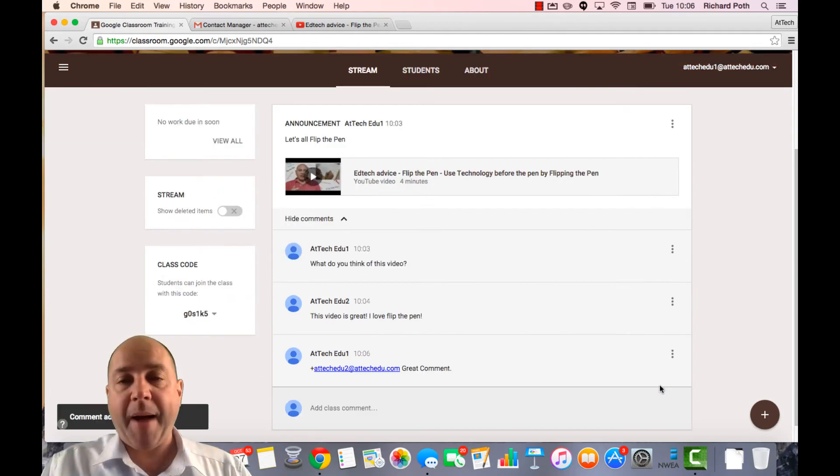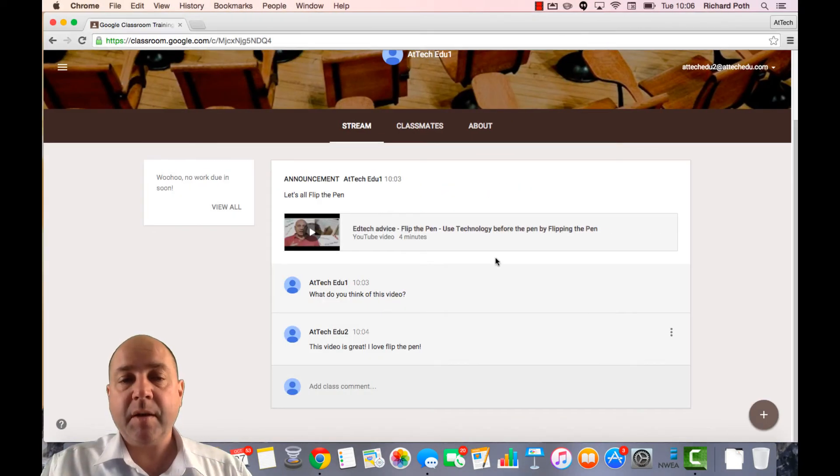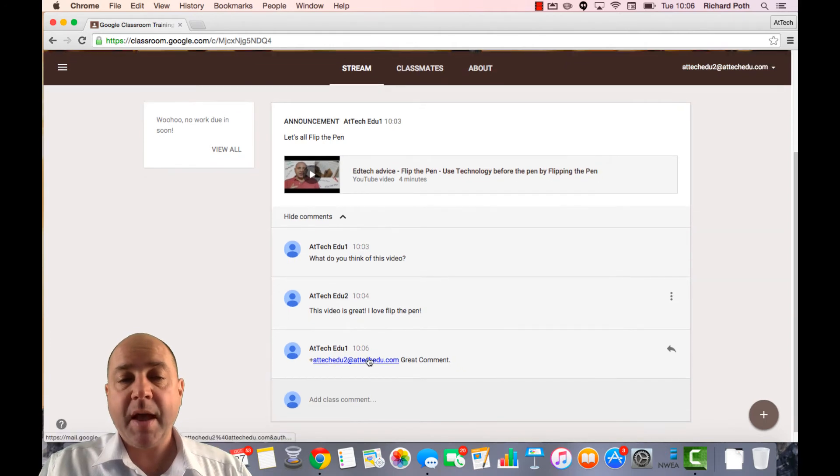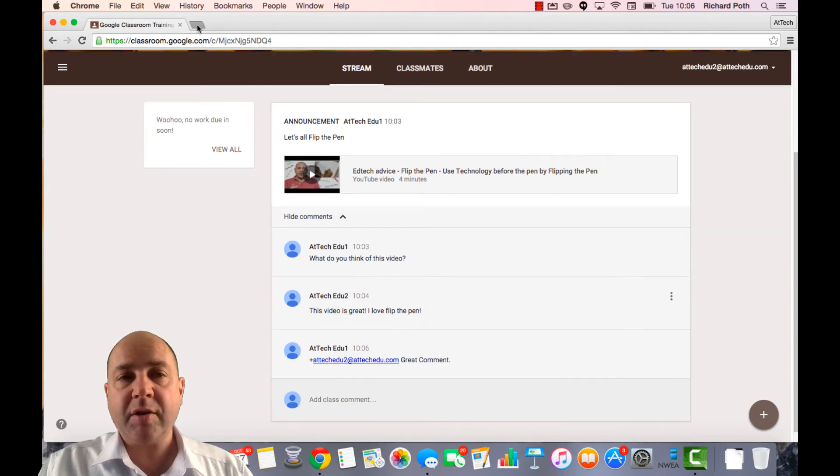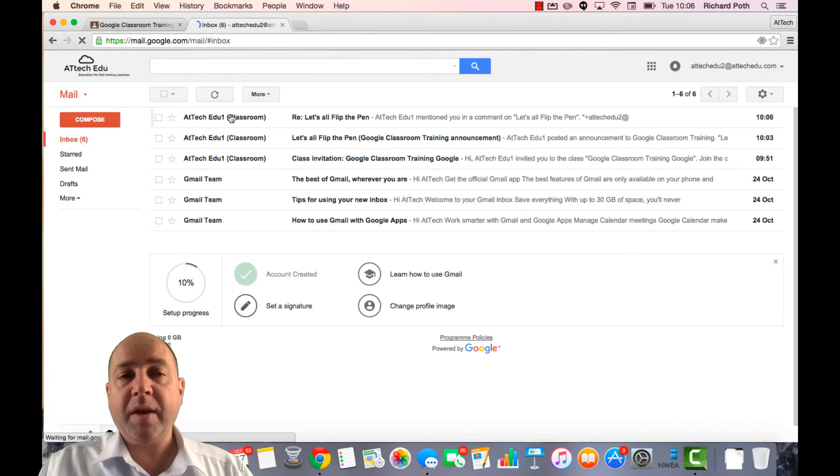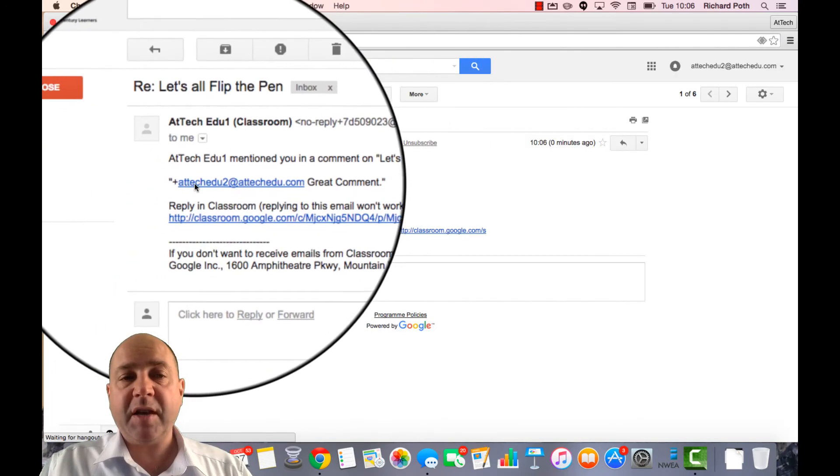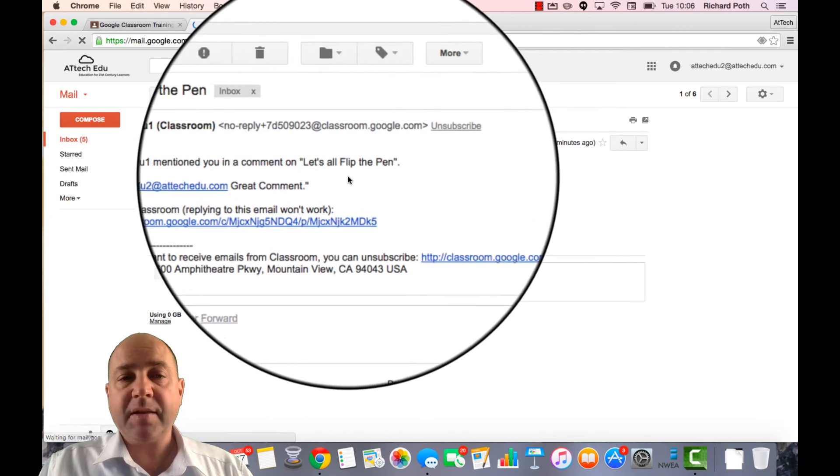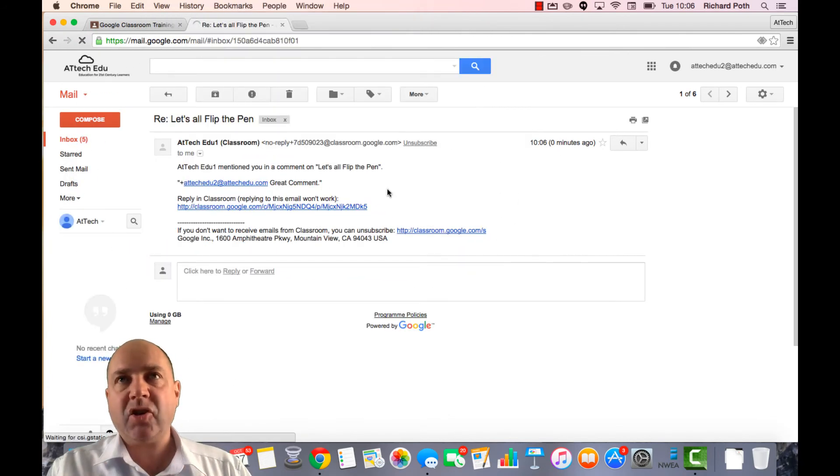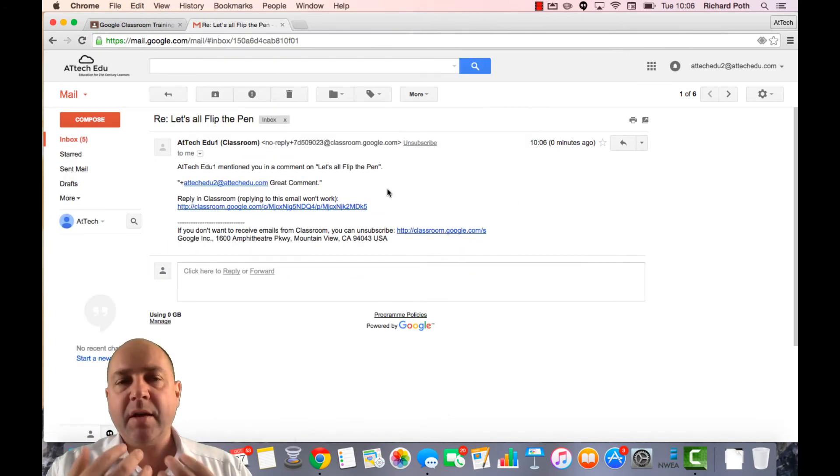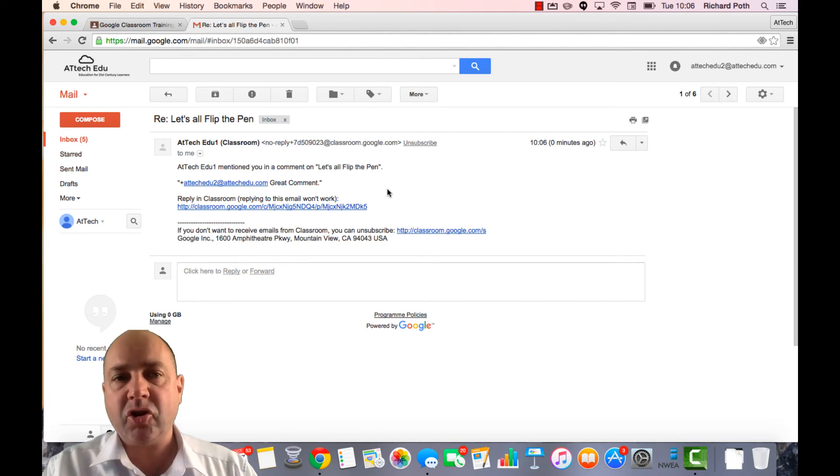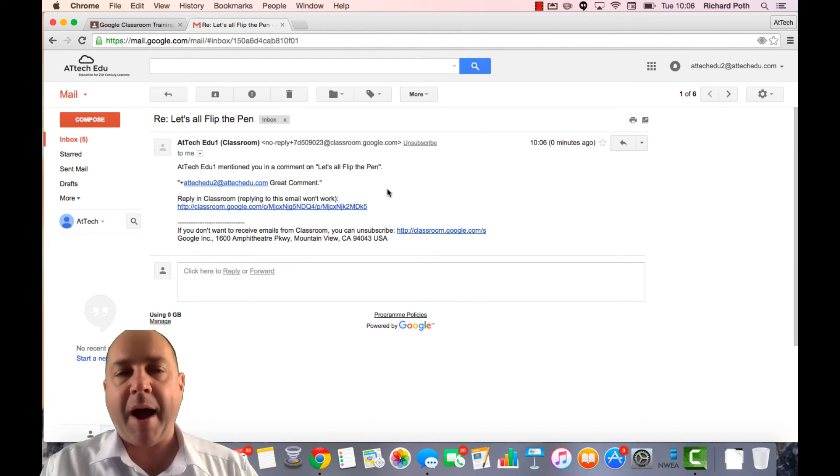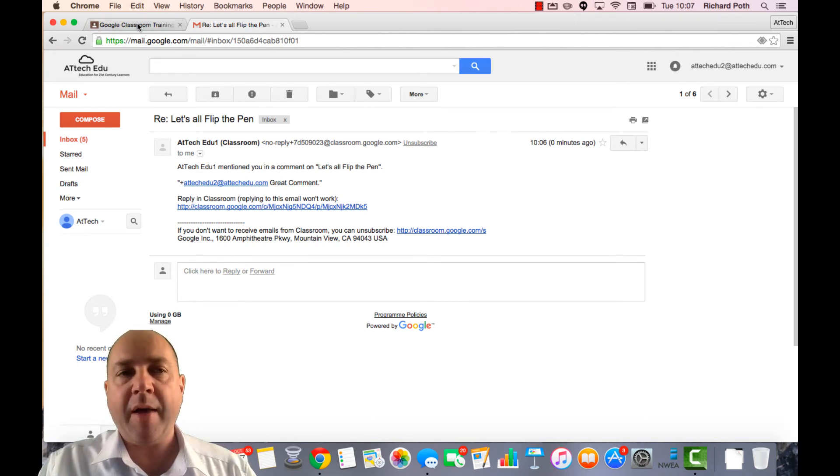Now when we go back to that student. Here is the student and you can see the student has come up here. And if I go to the email of this student as well, we can see the student has had a response from the teacher saying great comment. So when a teacher replies to any comments, the student will then get an email with that comment reply.